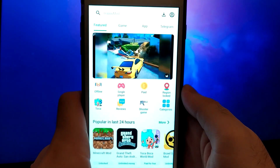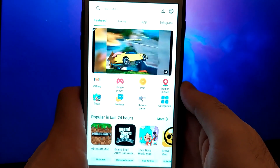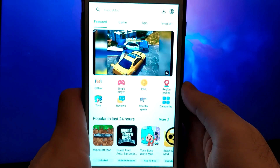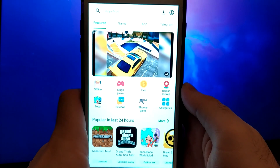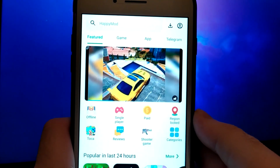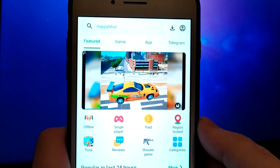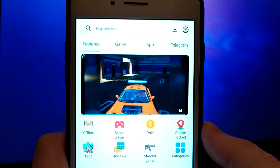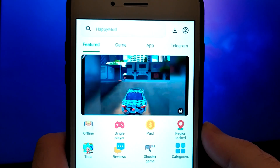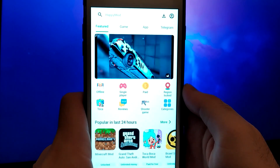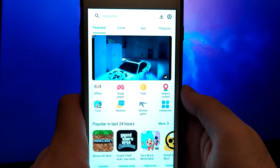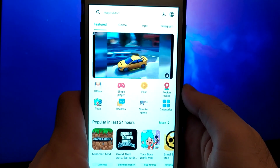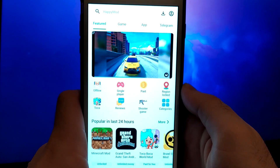Hello everyone. Today I will show you how to get HappyMod on iOS. Take a look at my screen — I have HappyMod on my iOS and it works everything perfectly. The installation process is very simple and does not require any jailbreak or other combinations. I'll guide you through it step by step.